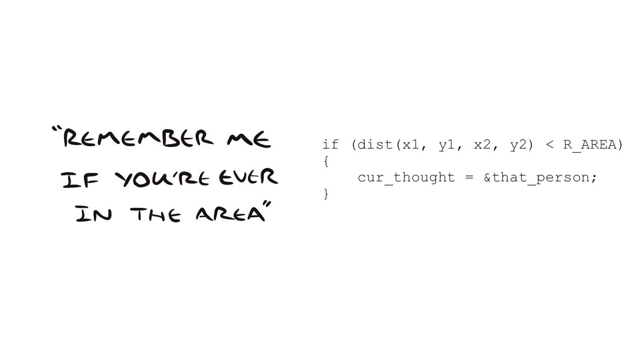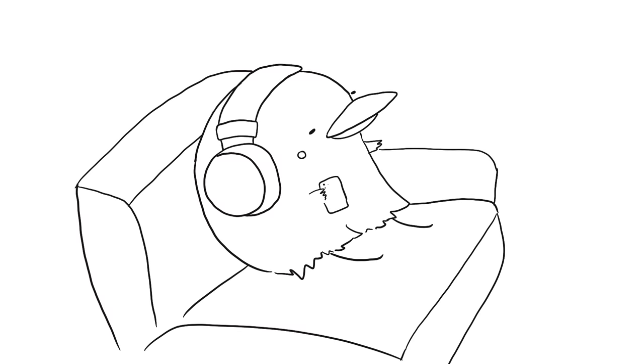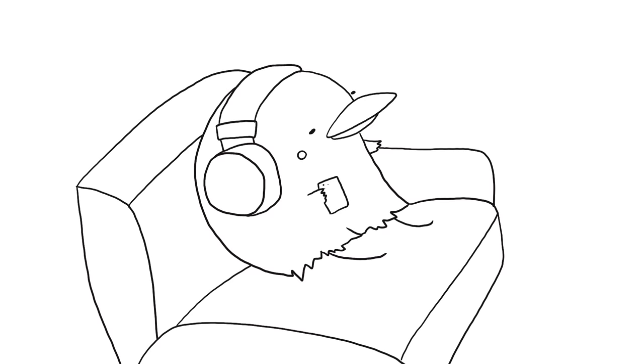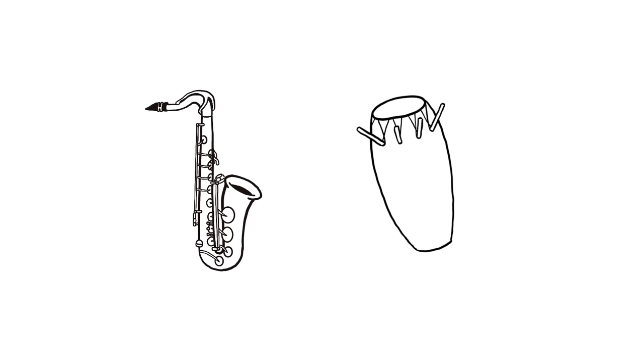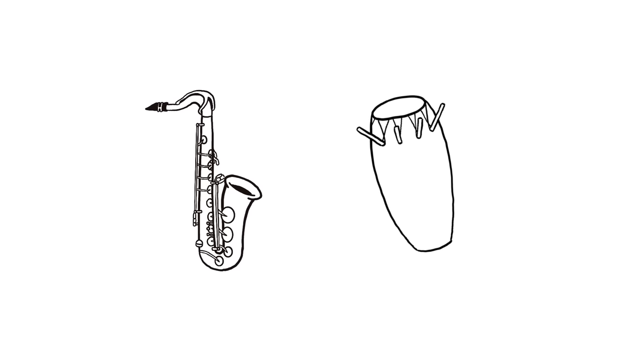But listening to music might be our way of training for that. So jazz music and Ewe drumming really aren't that different. They both train us to process difficult information. And that might be the best benefit that music gives us. Of course, you can't listen to hard music all the time.